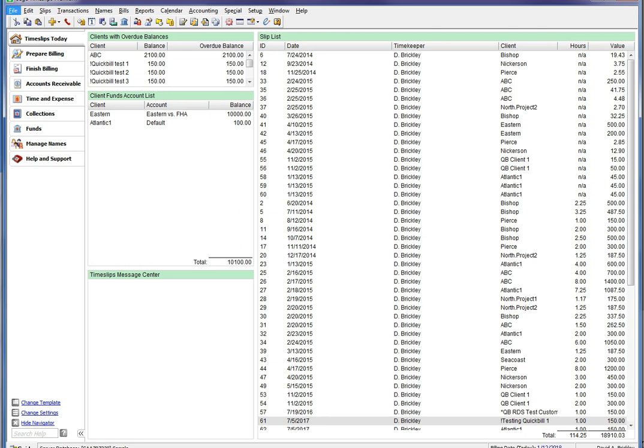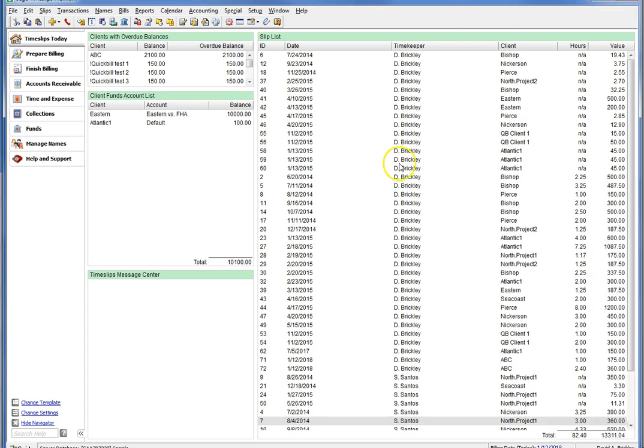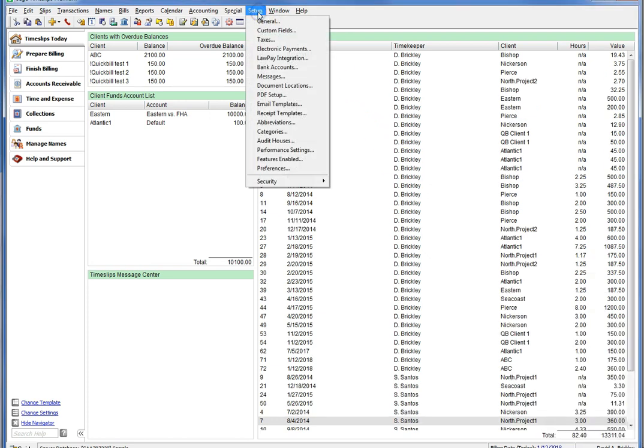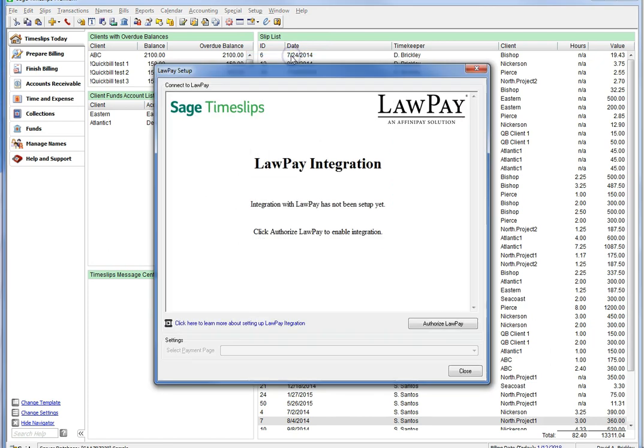Let's set up LawPay and take a look at this integration. First, let's go to Setup LawPay Integration. Here, you will be presented with a message page. If you are not connected, click the Authorize LawPay button in the lower right-hand corner to get started.